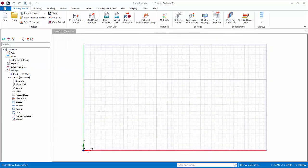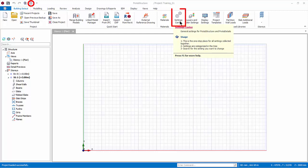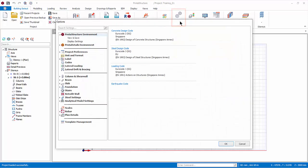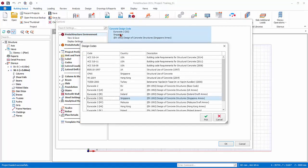Let us now explore some important settings. Firstly, the Settings Center can be accessed by clicking on the Settings icon in the Quick Access Toolbar, or from the Building Setout tab. Under ProtoStructure Environment, you review the loadings and design code. Click to change it.